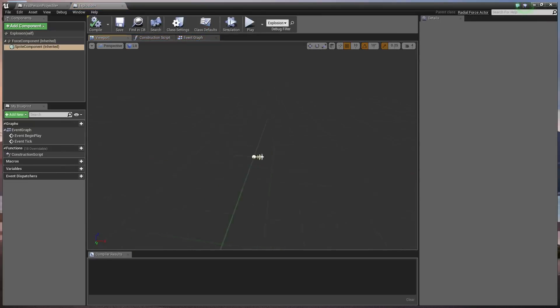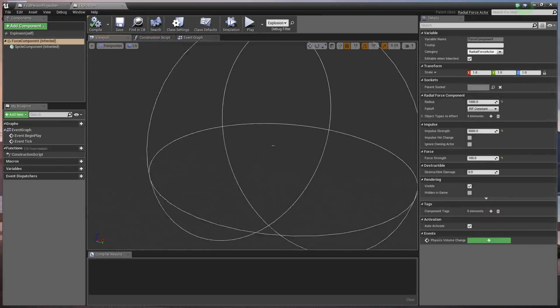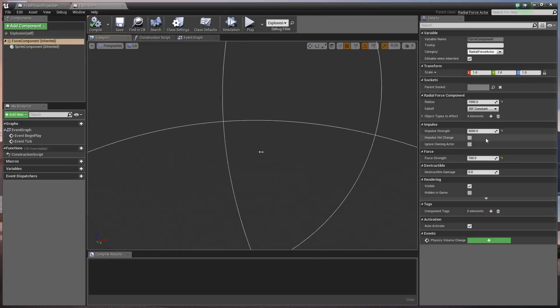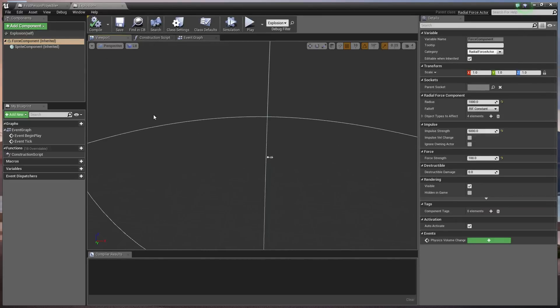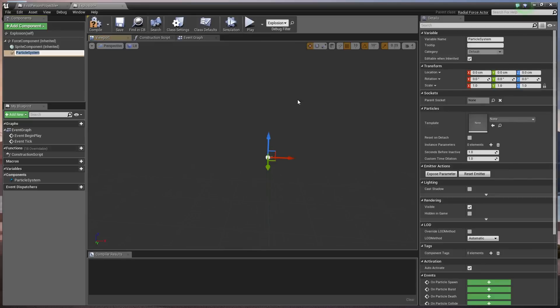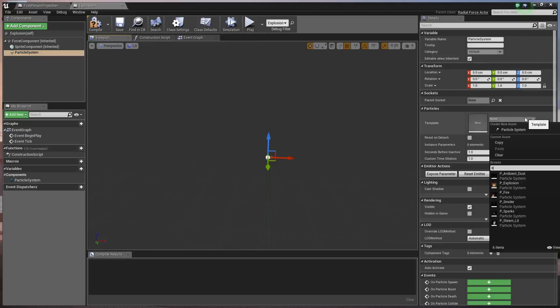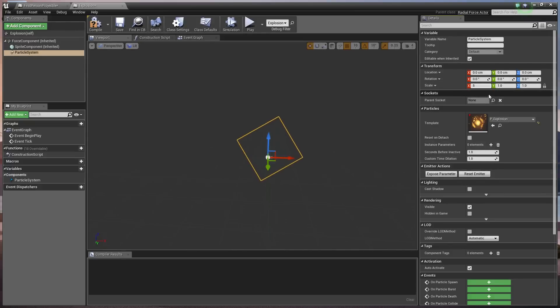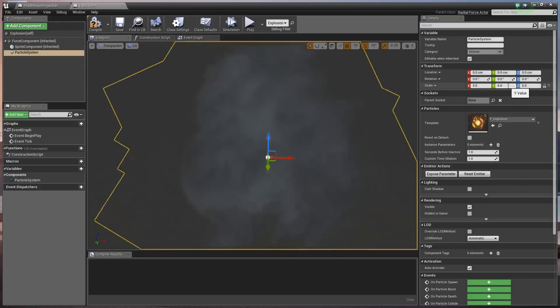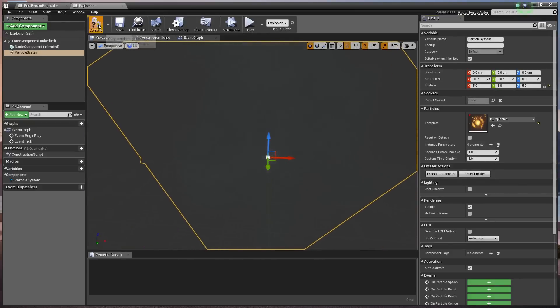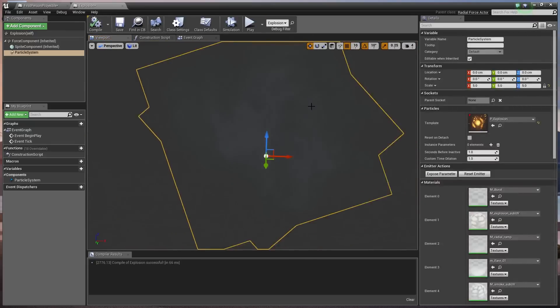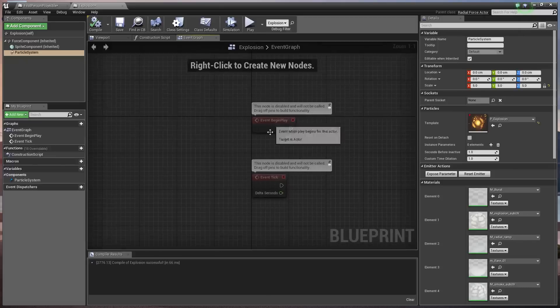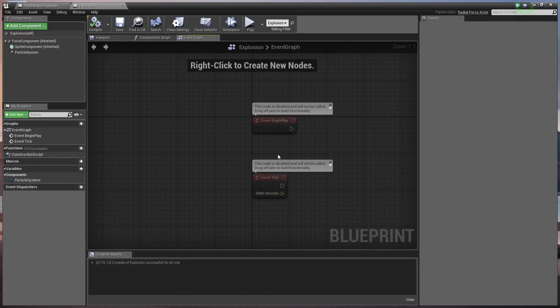And now if we select this, you can see that we have our radius there. We have our 5,000, our 100. It's kept the values that we set before. We're also, just for effect, going to go ahead and add a particle system using the default explosion. We're going to scale it up a bit, make it something like five. Make it a bit of a bigger bang, really.